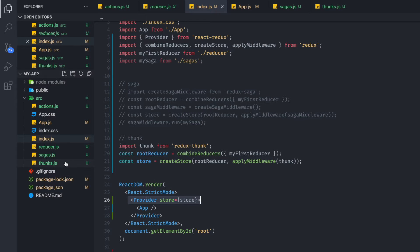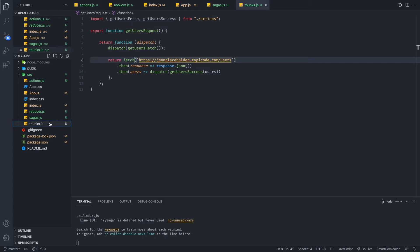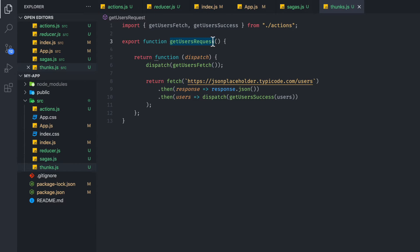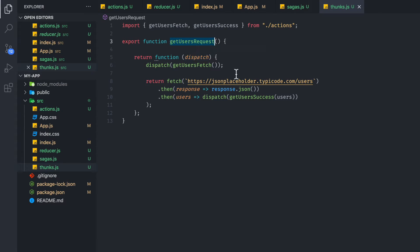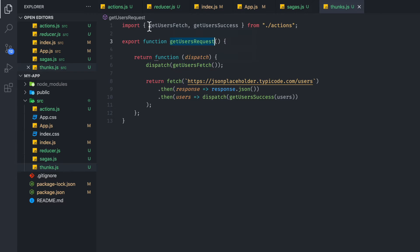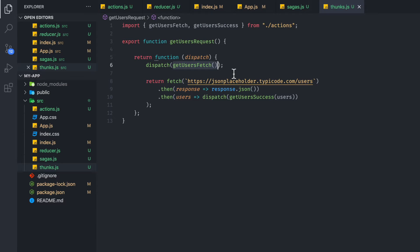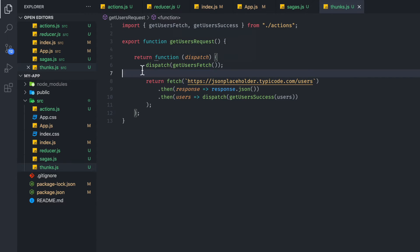Next, we're going to go to our thunks file and see what it looks like to write the actual thunk code. So here, all we have is our function, get users request. And this function will return another function, which allows us to dispatch both our actions. So first, we're going to call get users fetch. And this action will allow us to take care of any logic involving maybe you have an is loading boolean that you want to update in the store, something along those lines. So that just gets triggered at the beginning of the API call.